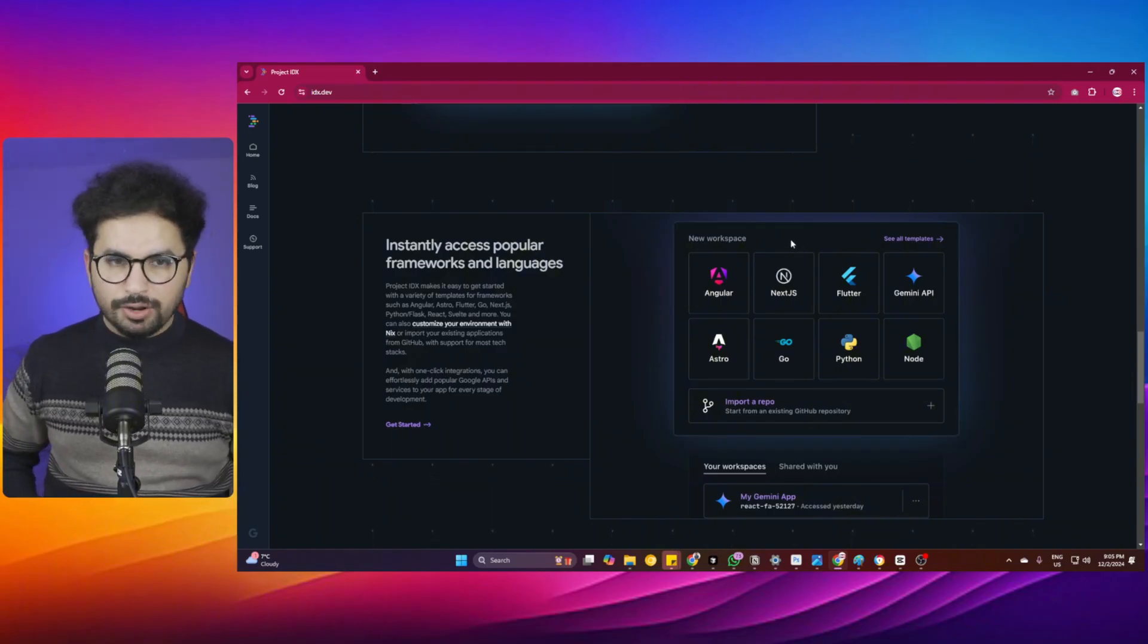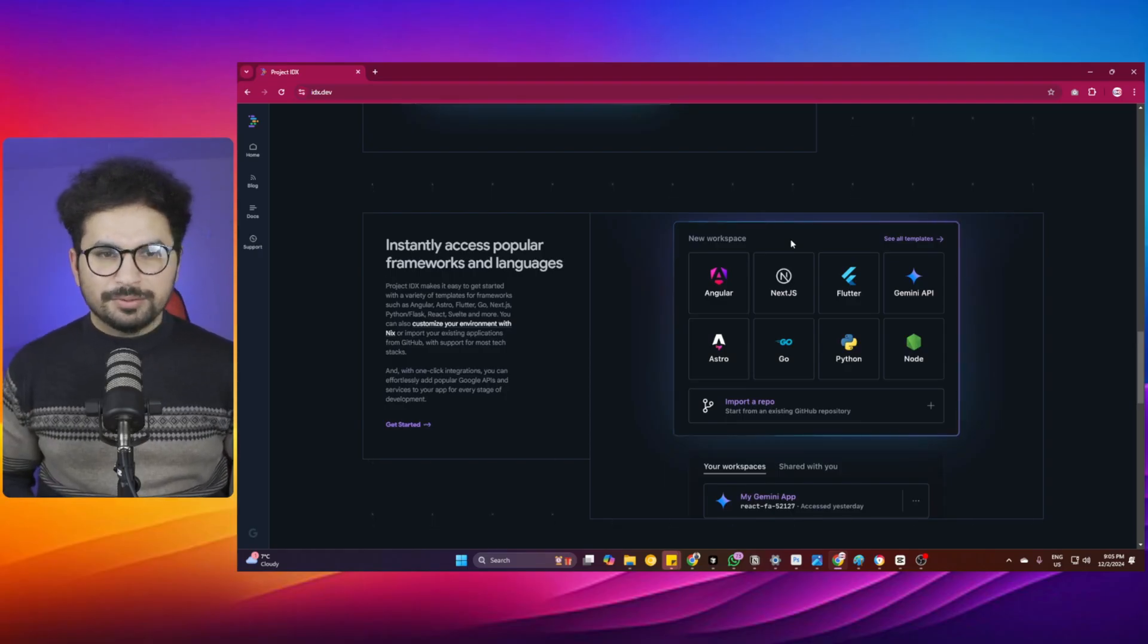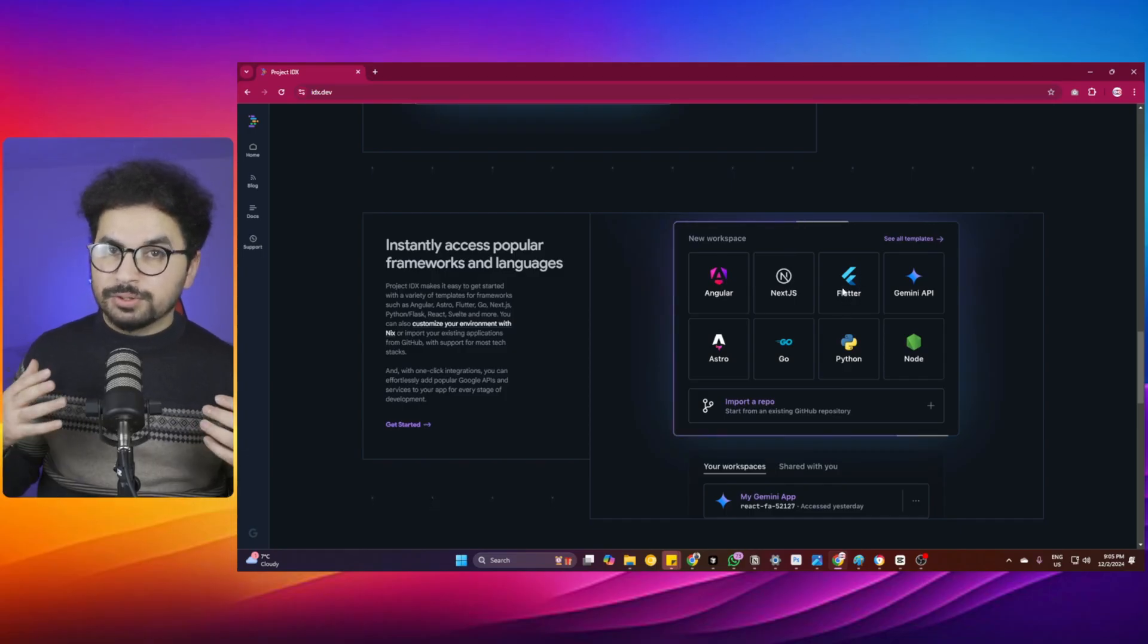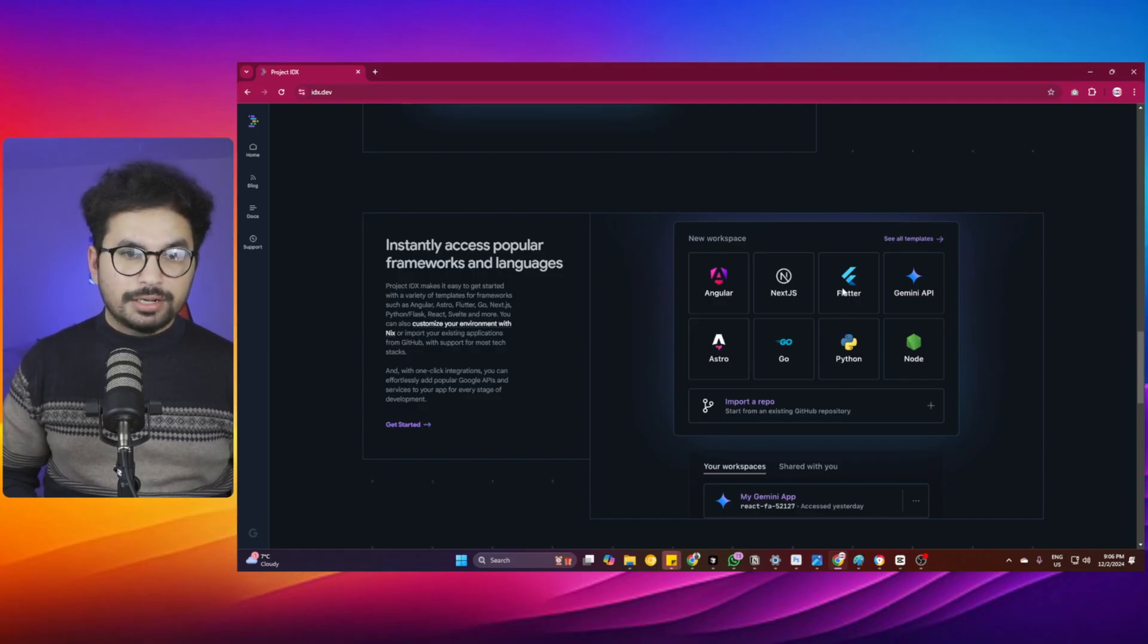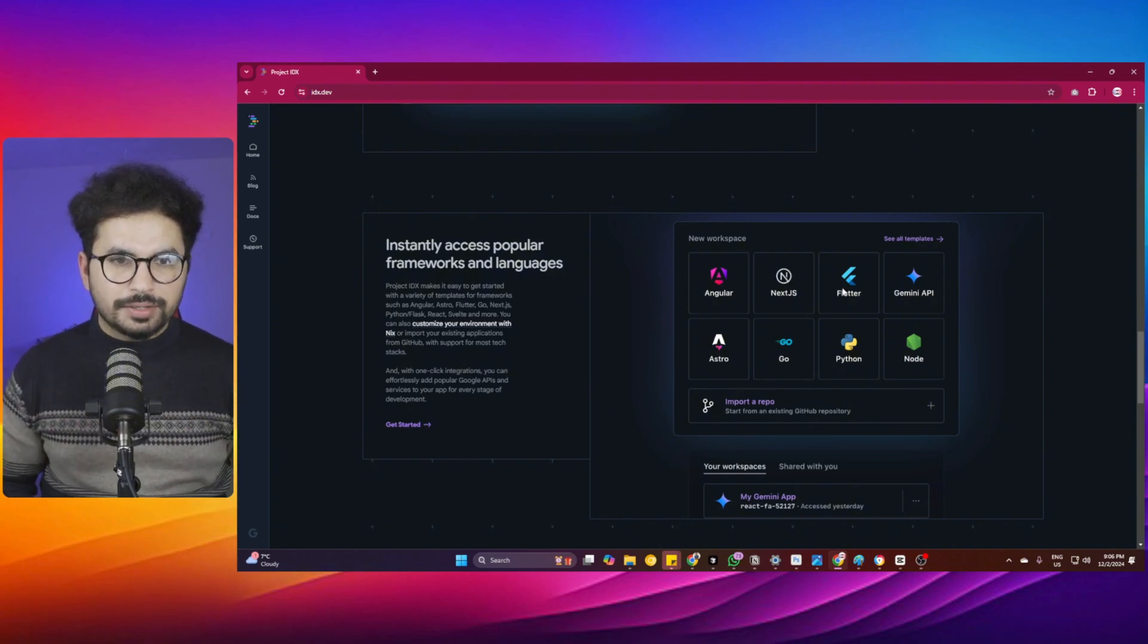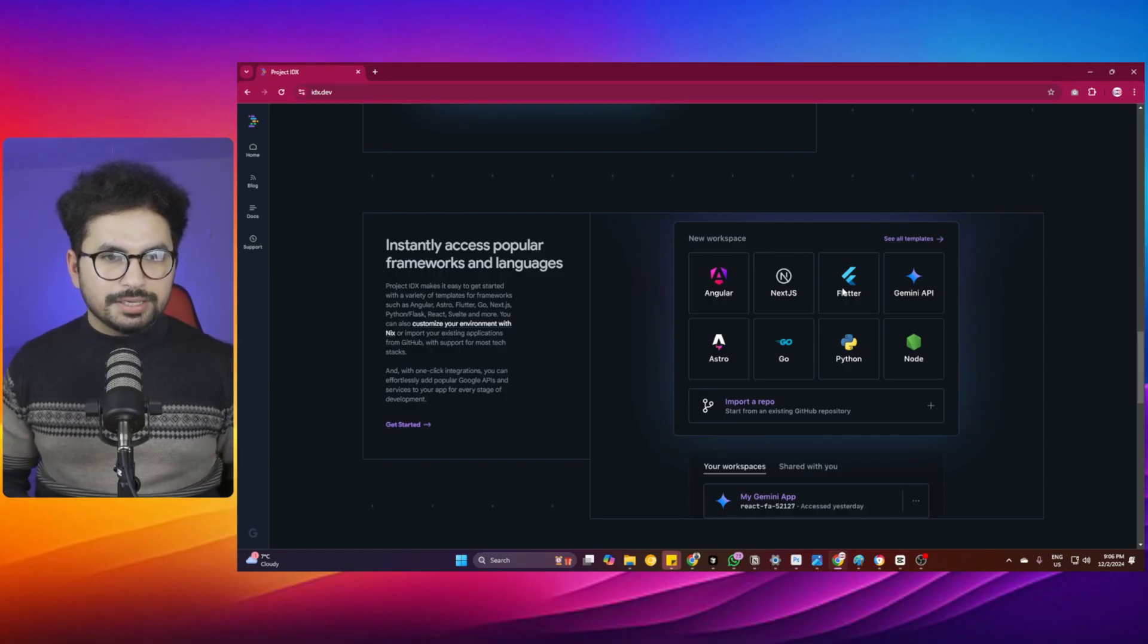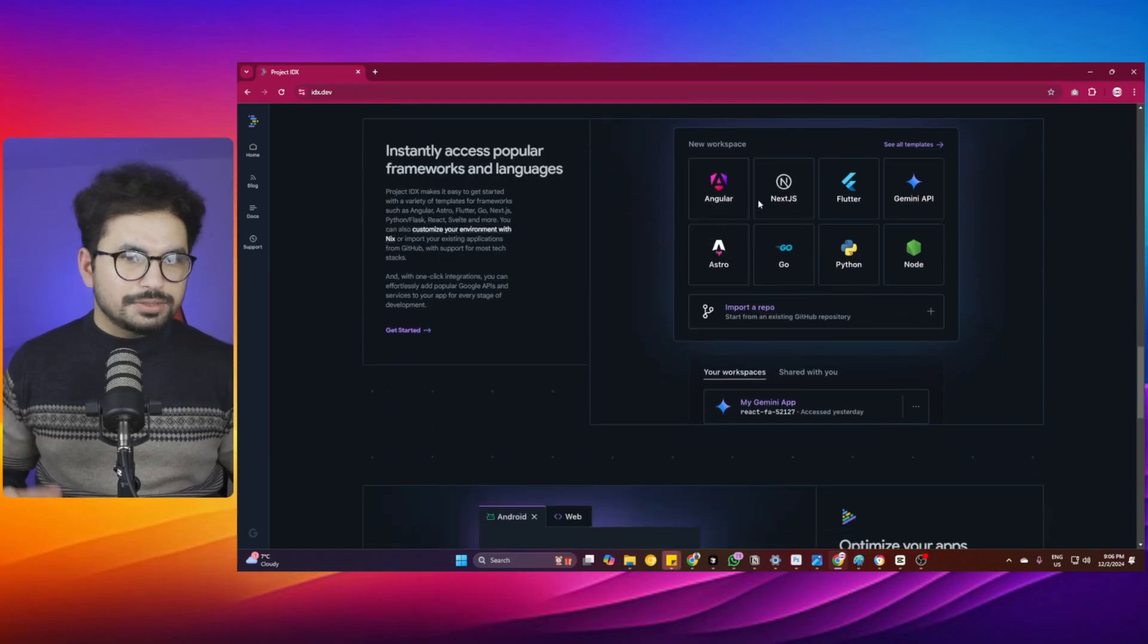If you've never developed an Android application using Android Studio, you have no idea how hard it is to reach that point and set up an Android emulator for a beginner. It has Flutter support—Flutter is backed by Google for cross-platform application development. You can develop iOS and Android applications directly in Project IDX.